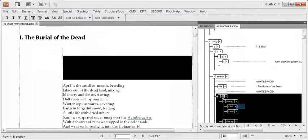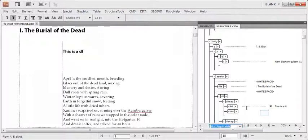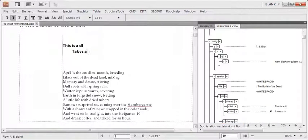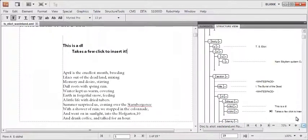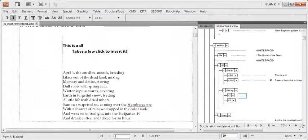Let us see the insertion in the structure view. This is a DL, and it took a lot of clicks to insert, not to mention the screen real estate.